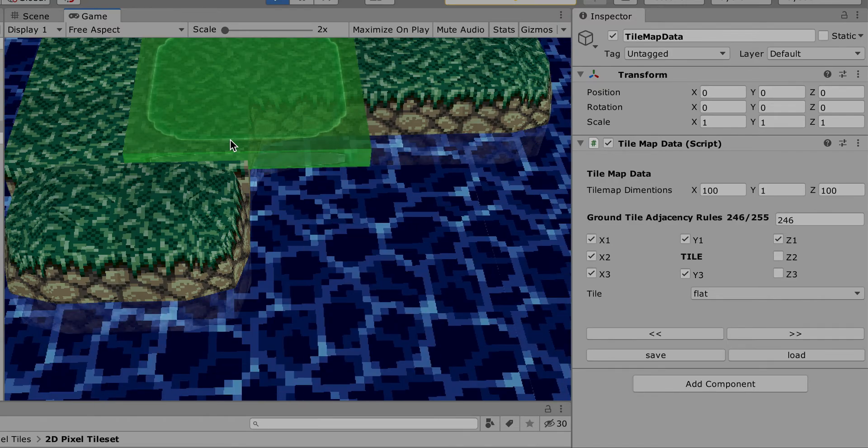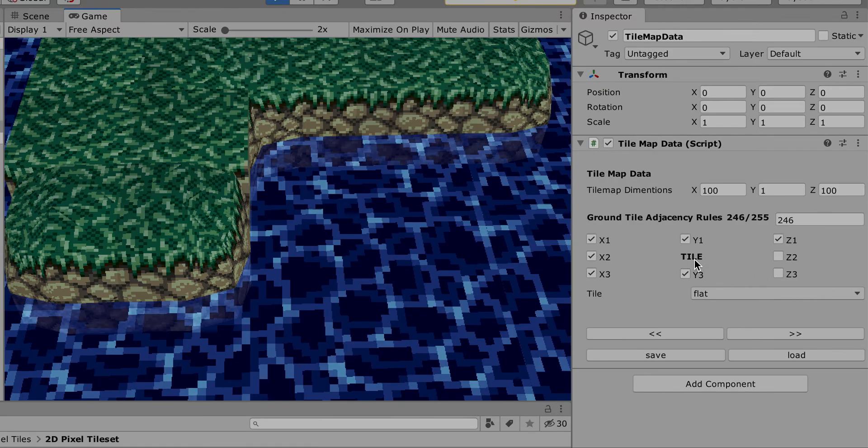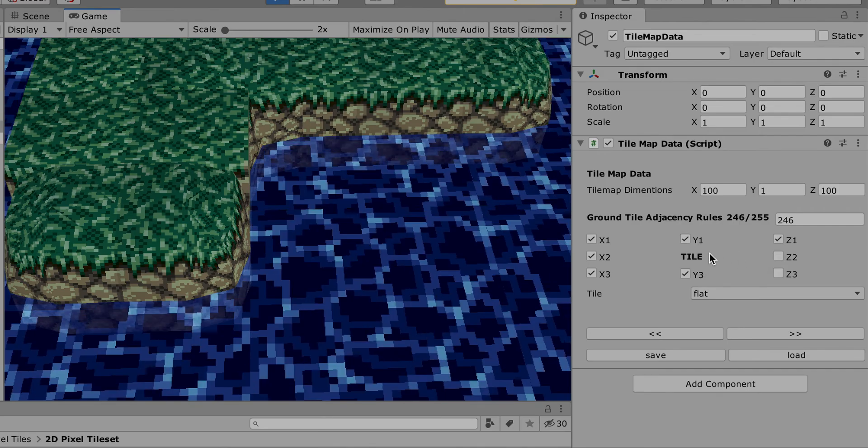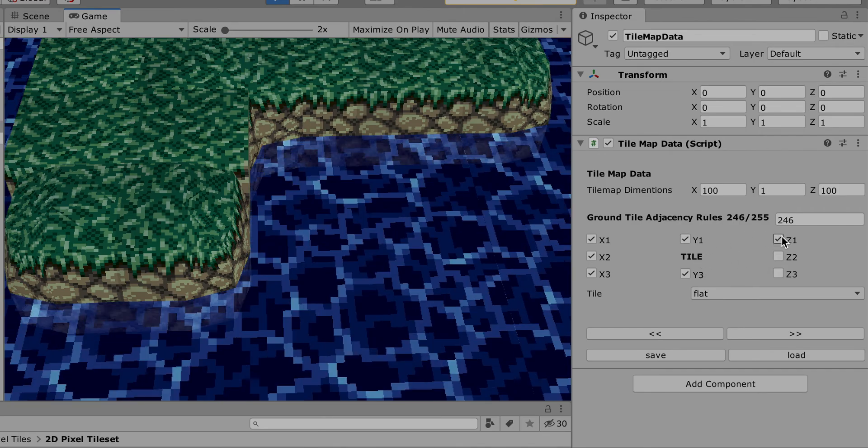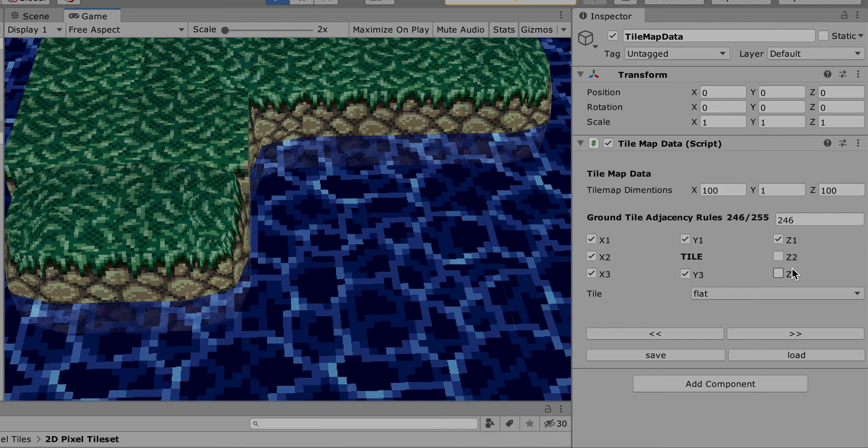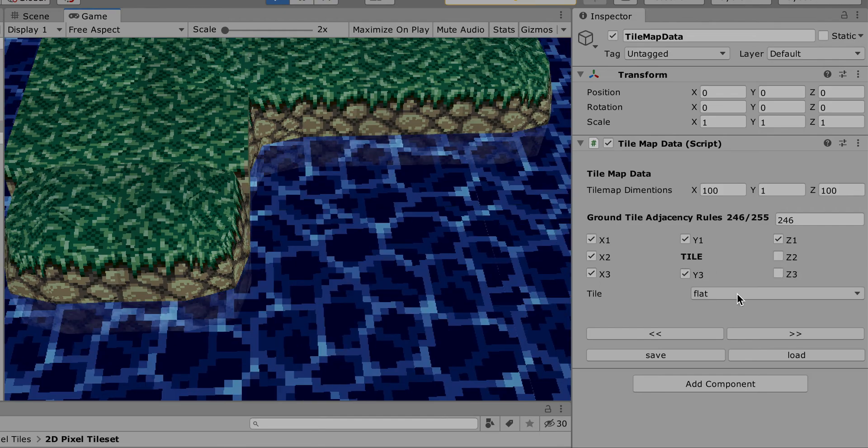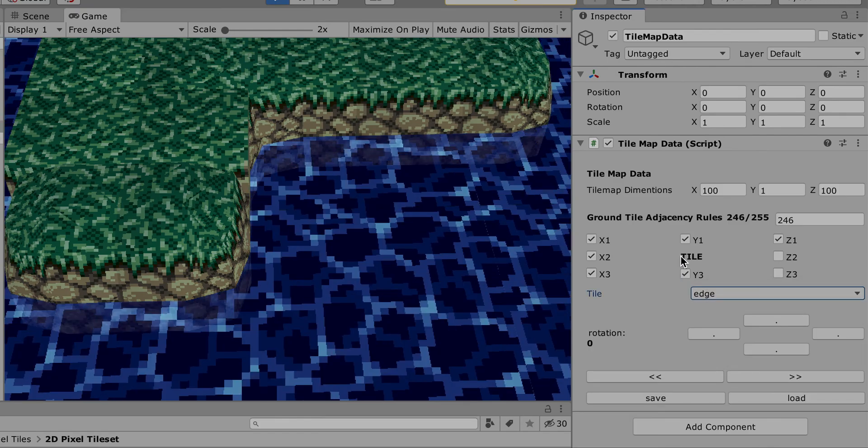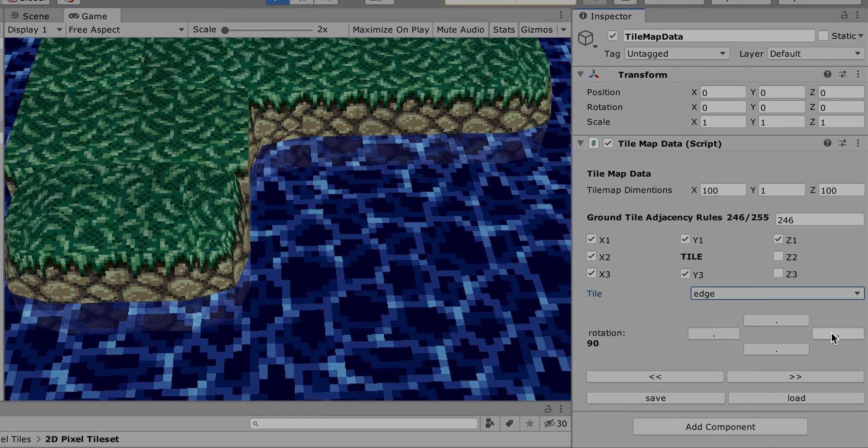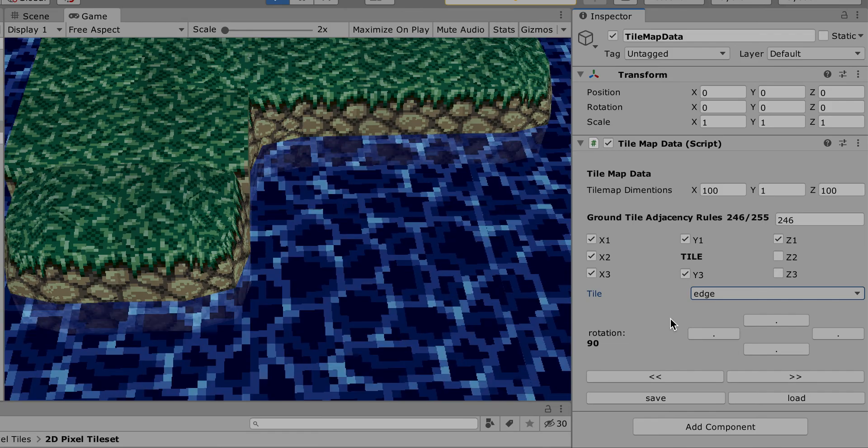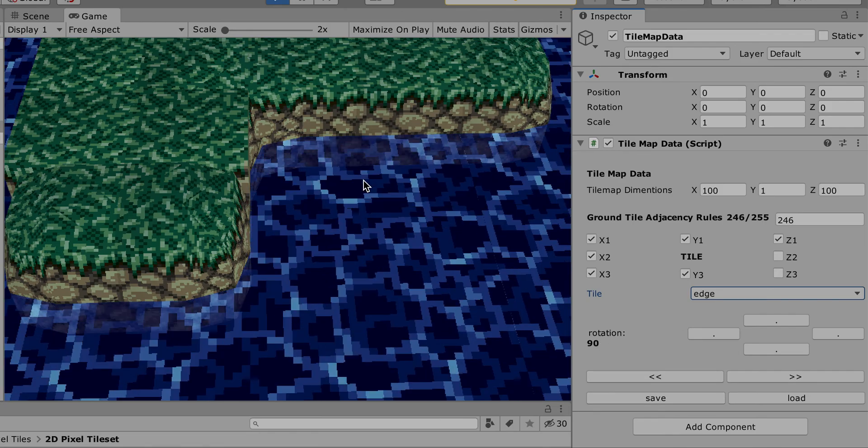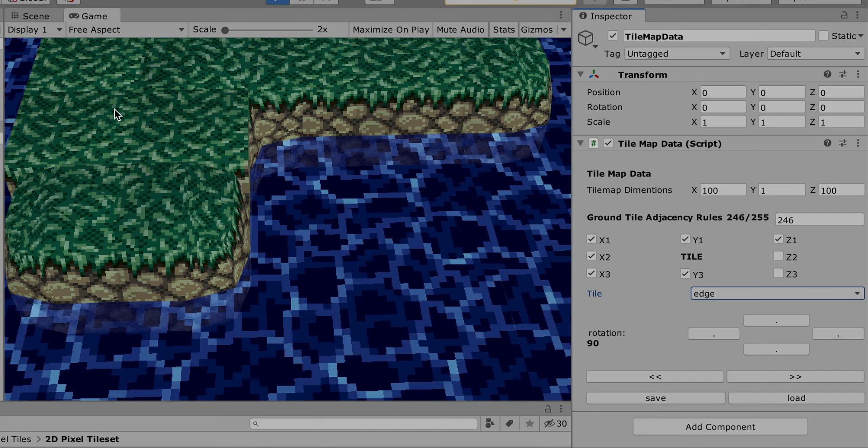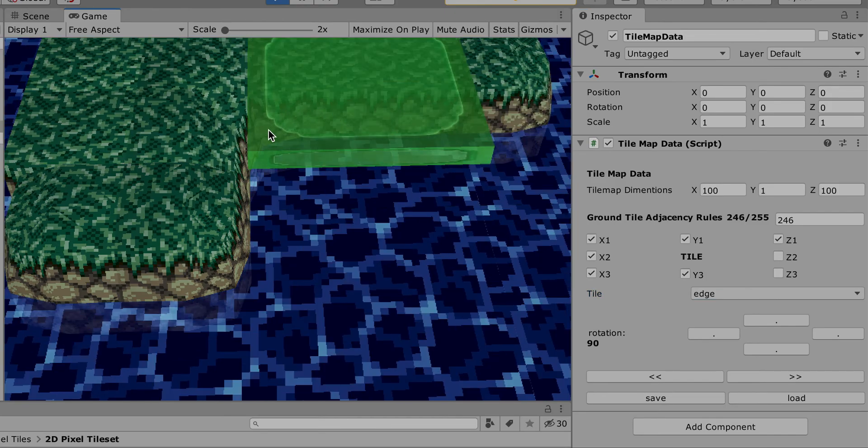select this one, and it shows me the tile and their neighbors. For instance, this one shows: occupied, occupied, occupied, occupied, occupied, occupied, free, free. What I need to put here instead of a flat is an edge, and the edge has to be facing this direction. So I put the right asset and rotation, save it, and now the next time I draw this one, it gets the correct one.